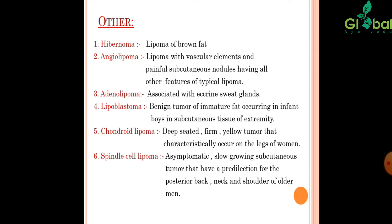Other histological types include Hibernoma (lipoma of brown fat), Angiolipoma (lipoma with a vascular element, presenting as a painful subcutaneous nodule with all other features of a typical lipoma), Adenolipoma (associated with eccrine sweat glands), and Lipoblastoma (a benign tumor of immature fat occurring in infant boys in the subcutaneous tissue of the extremity).